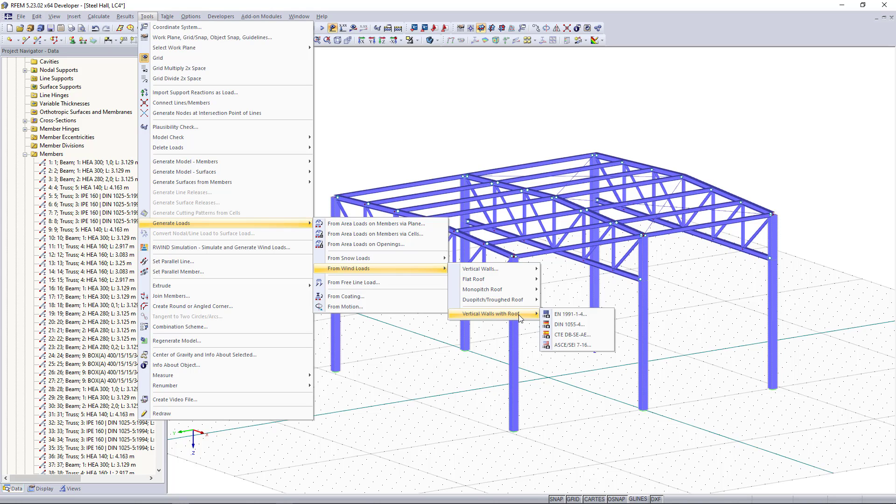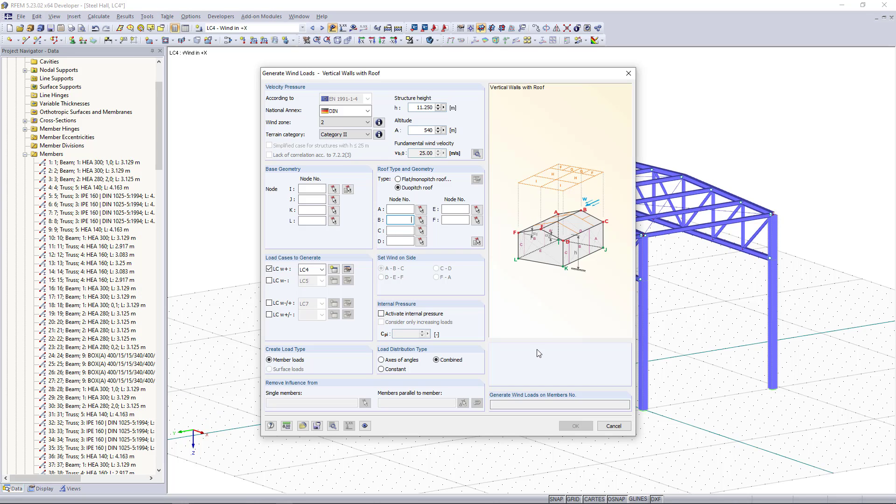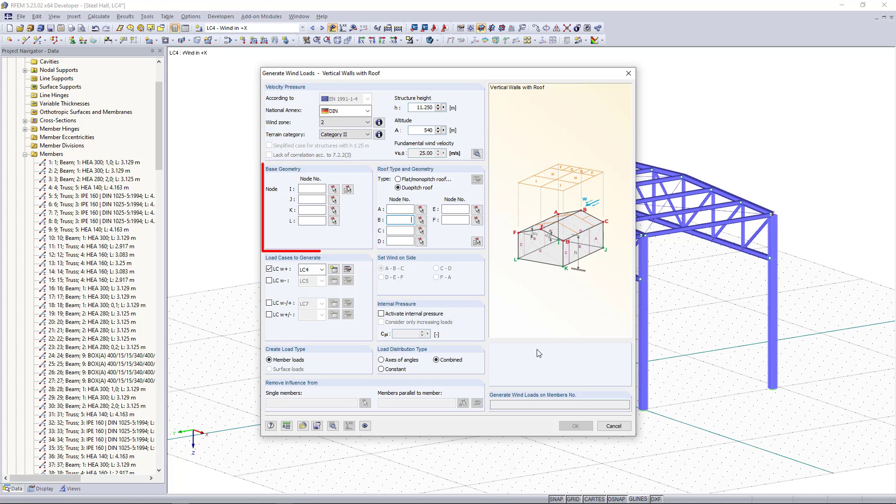In this clip we are going to choose the European one and what we can see now is a new dialog box. Here we have to enter all necessary parameters for the generator like the velocity pressure, also the geometric information.